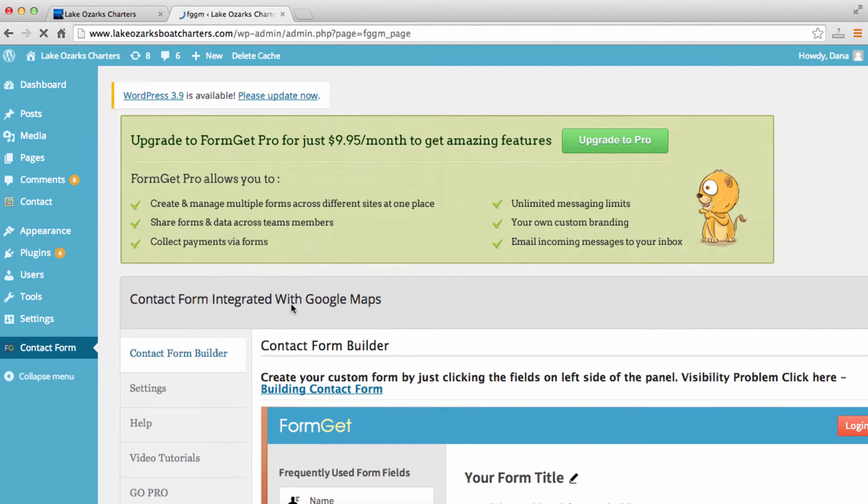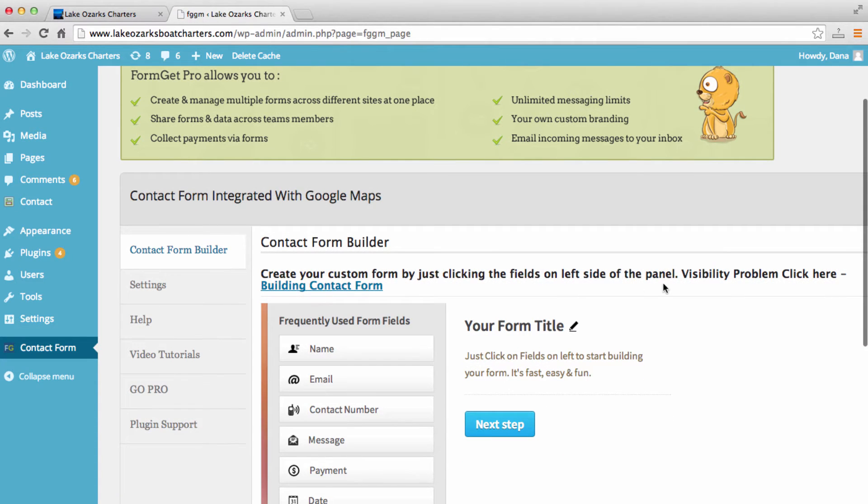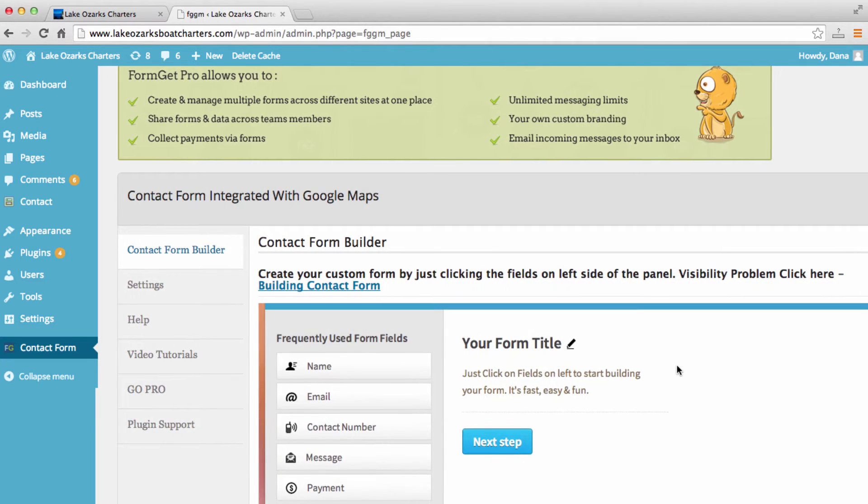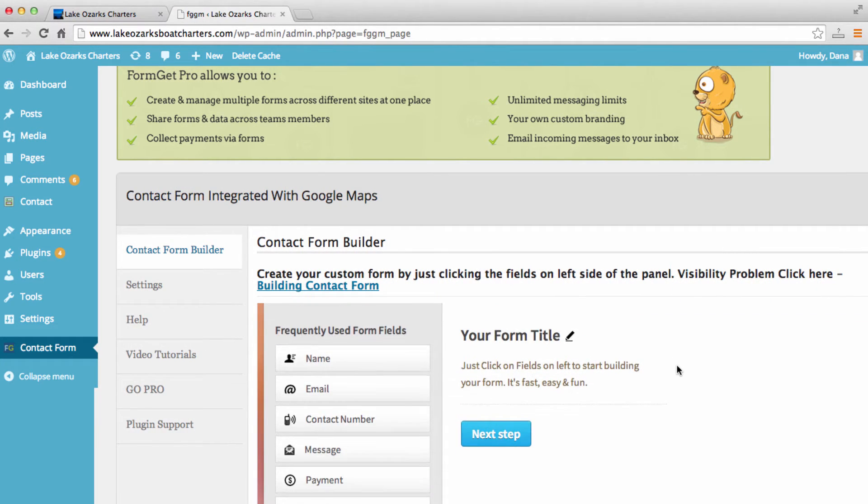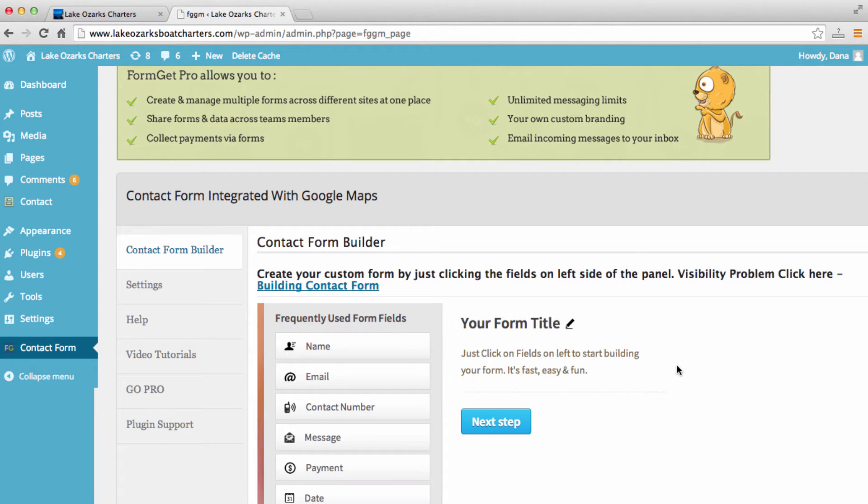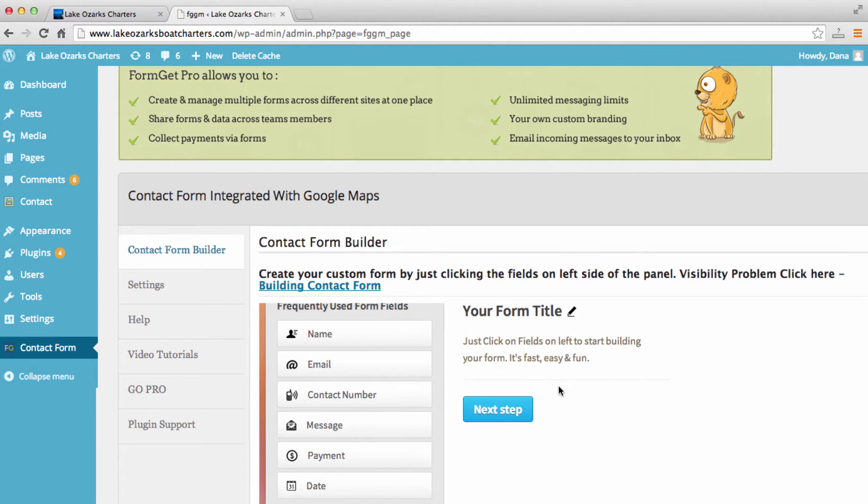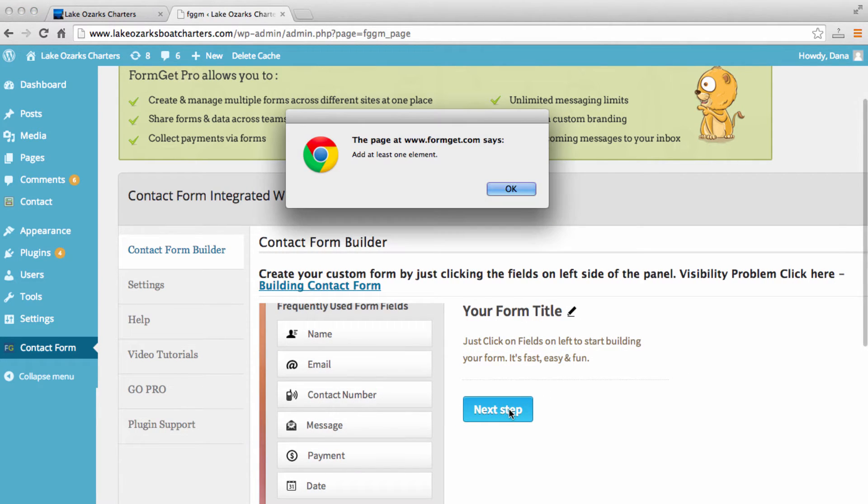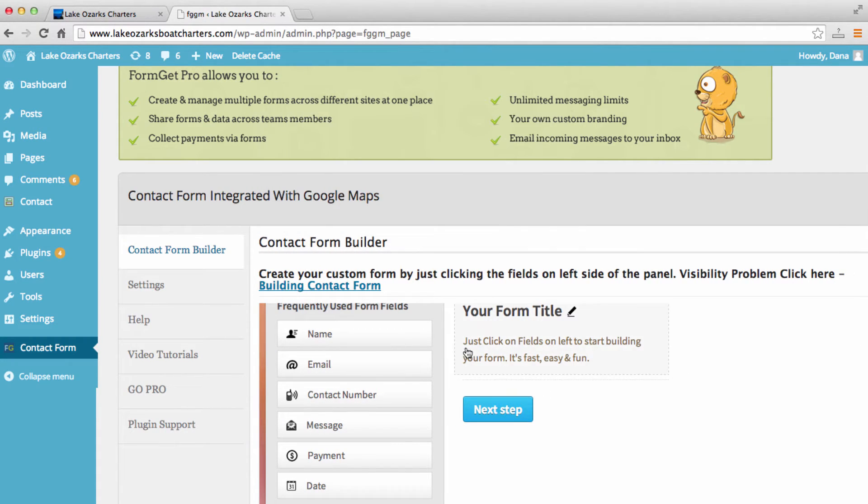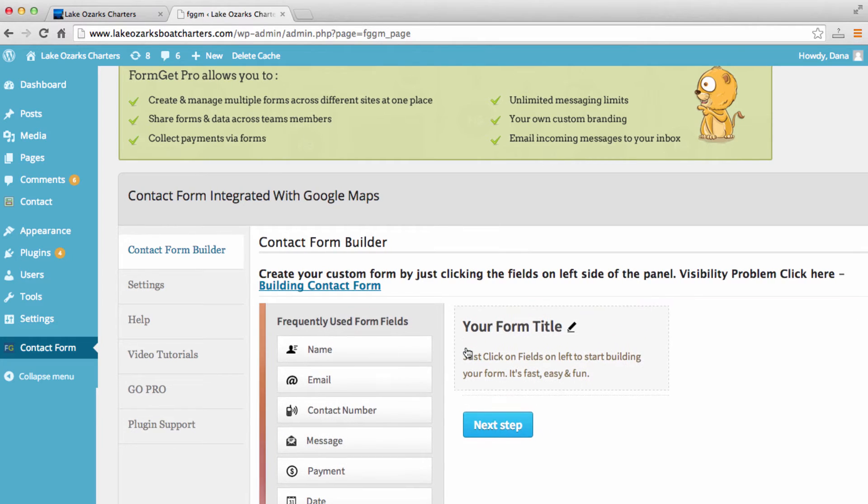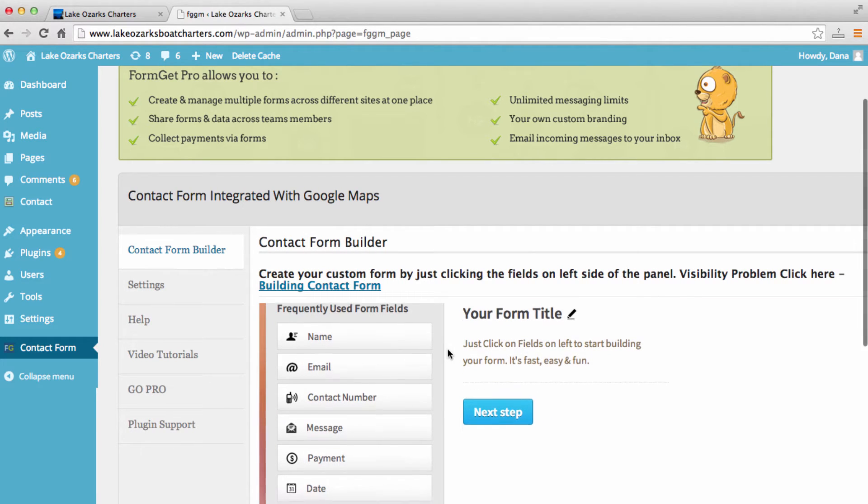Once you have this, this is the simple contact form builder here. So just follow the steps here. I'm going to click next step. I'm sorry.